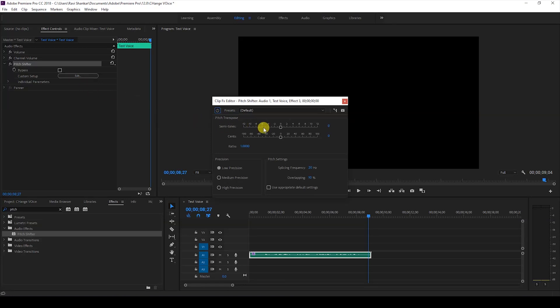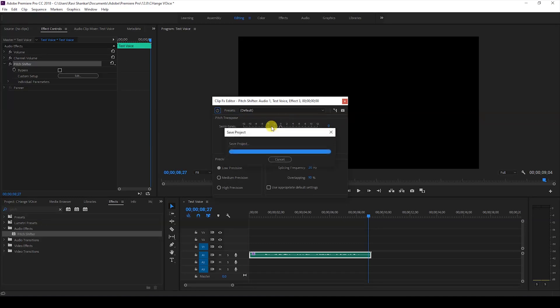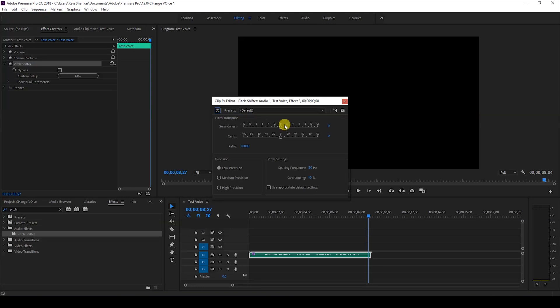So you can see that we have semitones and cents here. We can tweak either one of the values to get the chippy voice or a deep voice. I'll drag this slider to a value closer to 8 or 10, and if I start playing the audio, this is how it's going to sound.